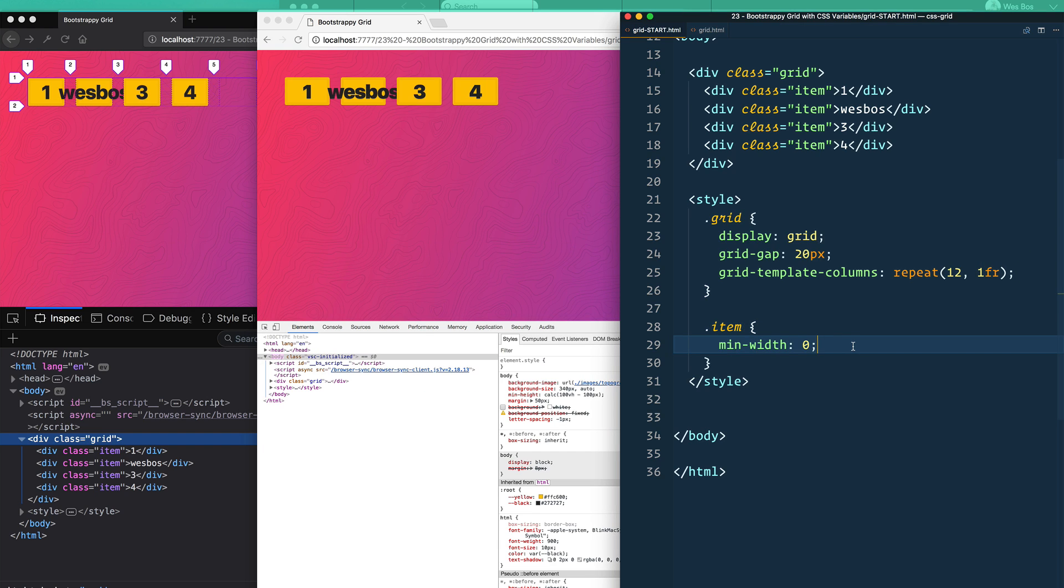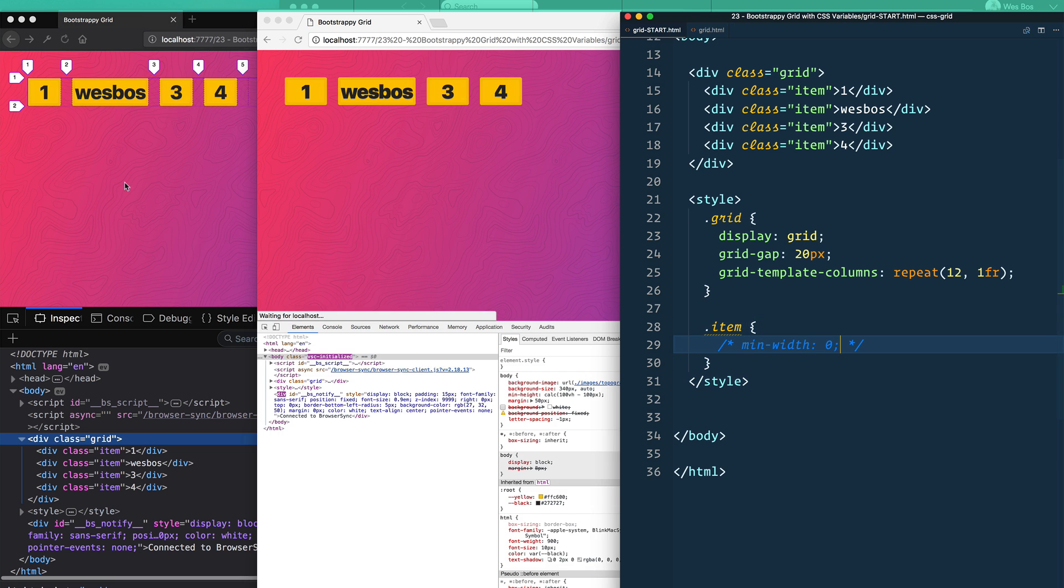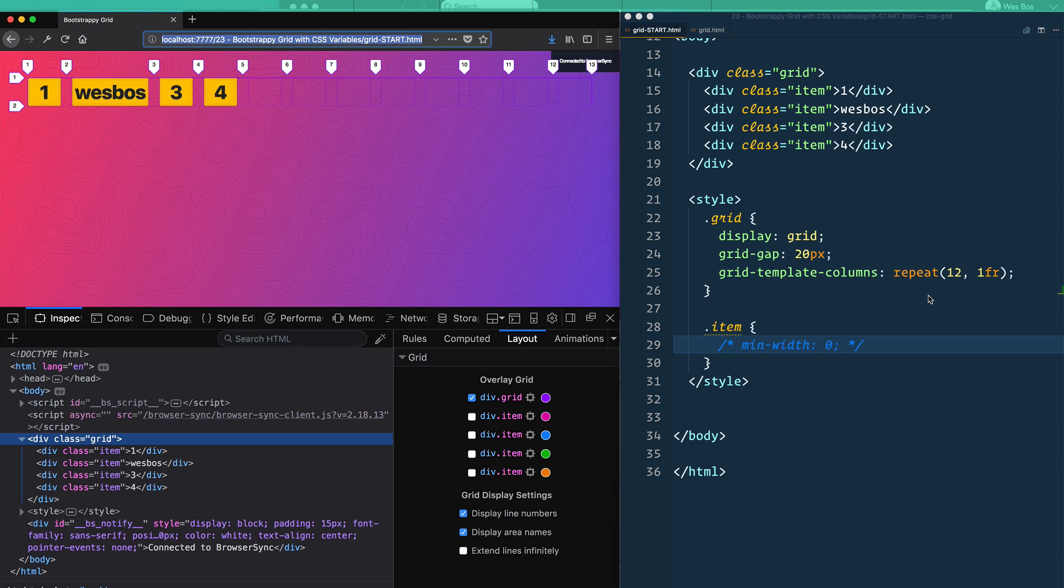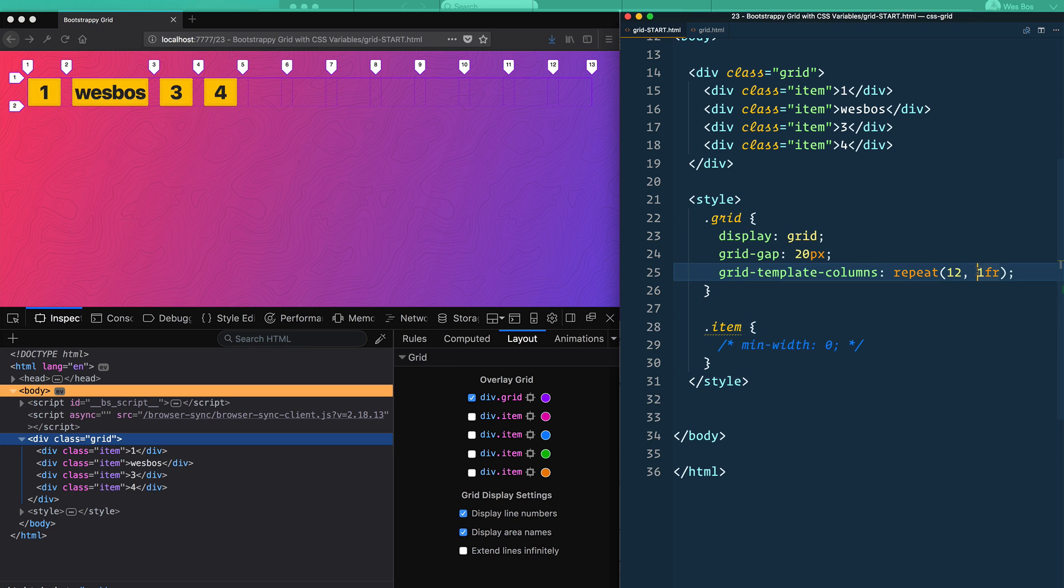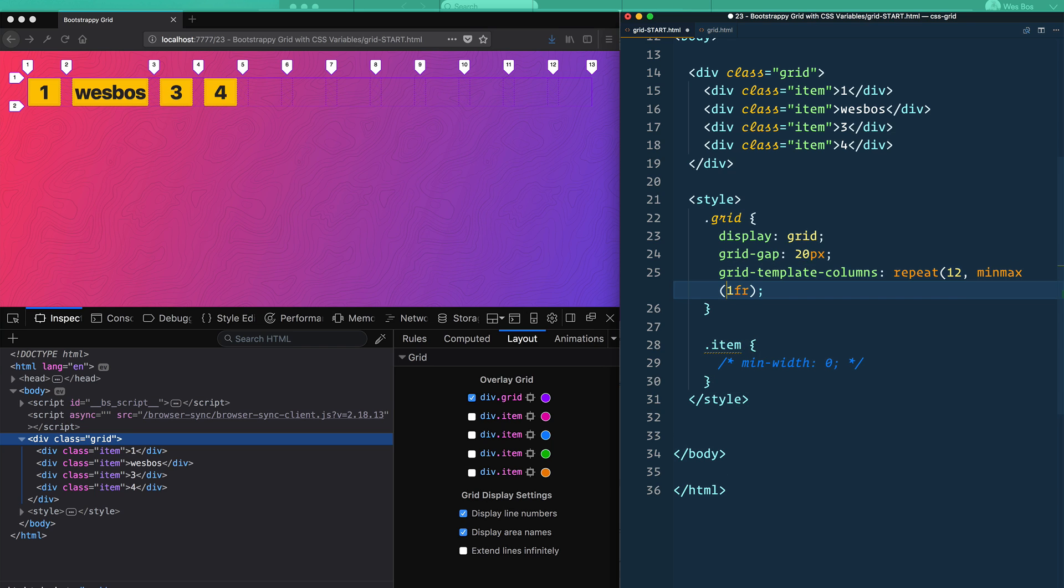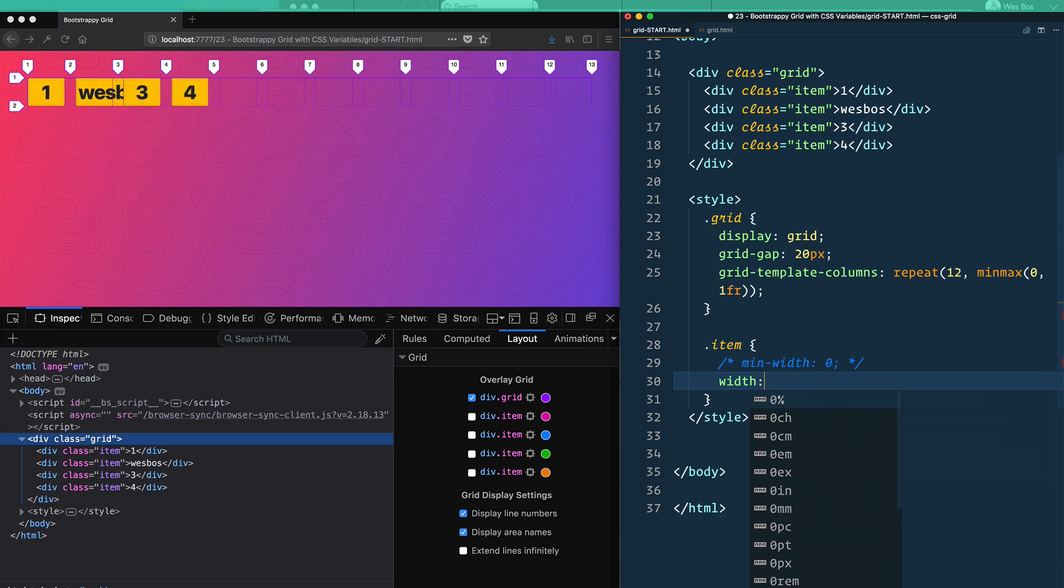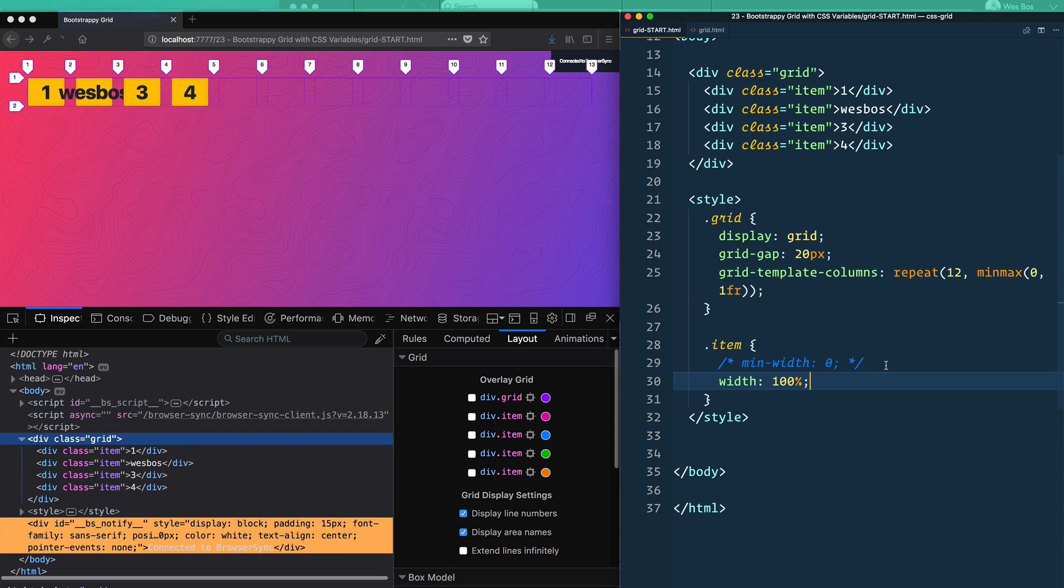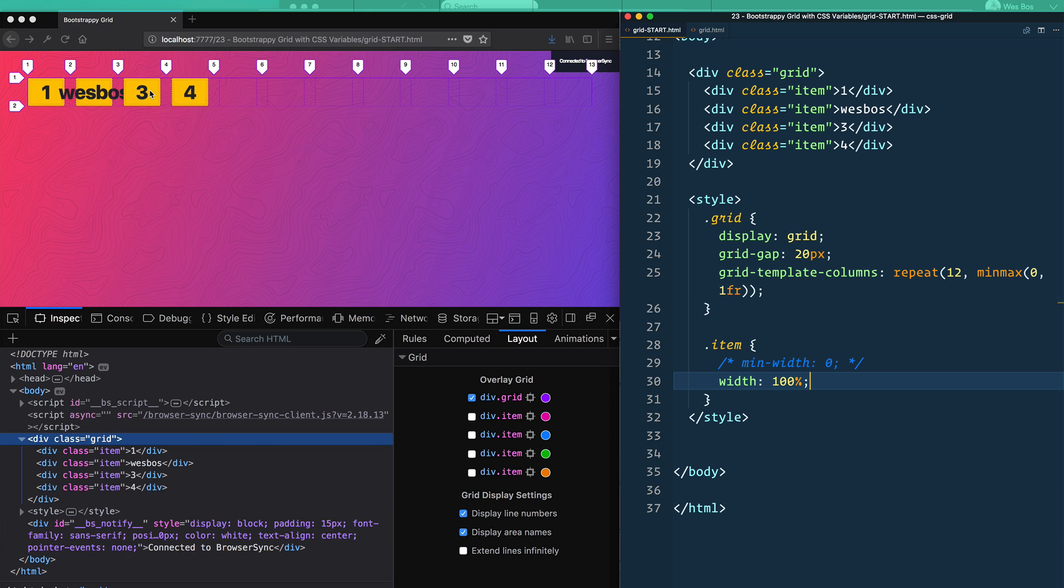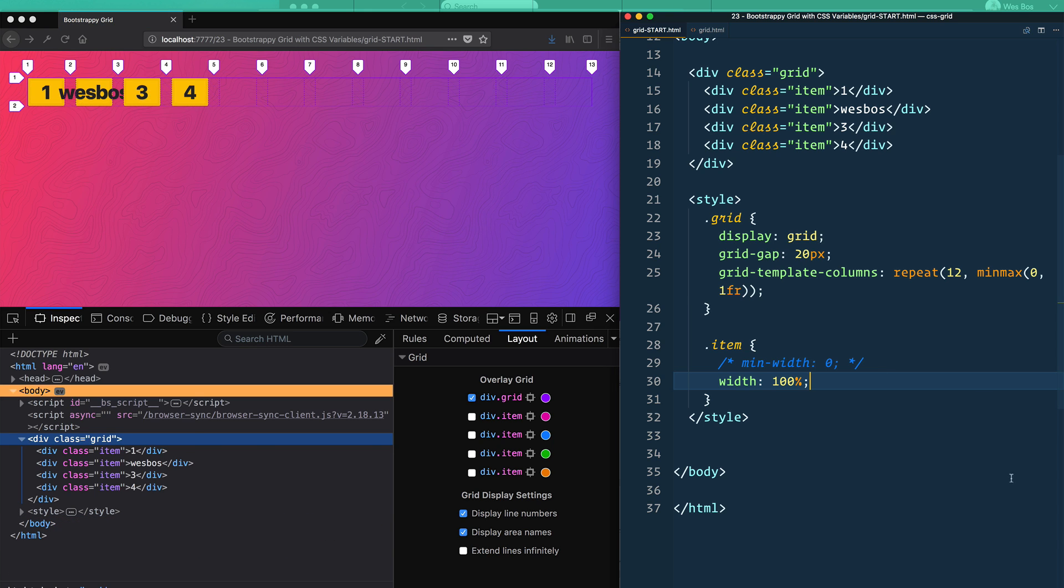But I think ideally you would do something like this instead. So let's bring back that actual error here. And we will do a minmax and you give it a min-width of zero and a max of 1fr. That will give it a min-width of zero.